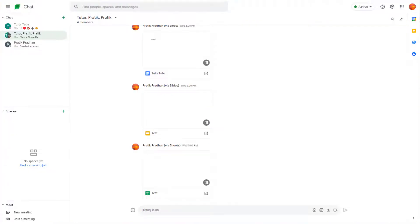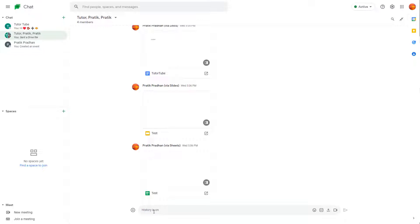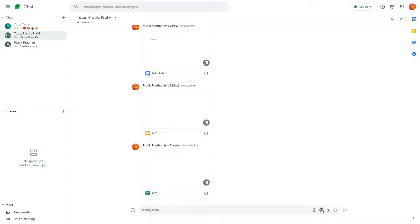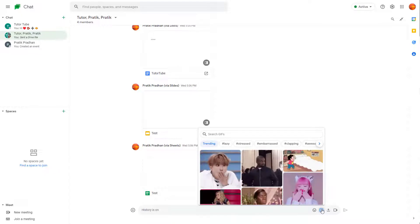In Google Chat, you can easily send out GIF animations. To do that, whenever you're typing out a message, simply click on the GIF option, the add GIF option that you see right here.